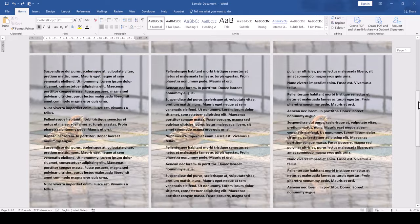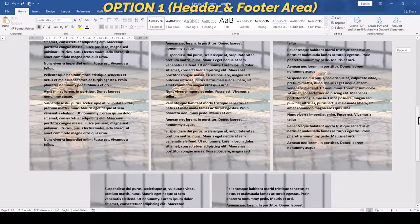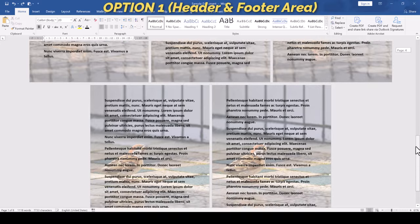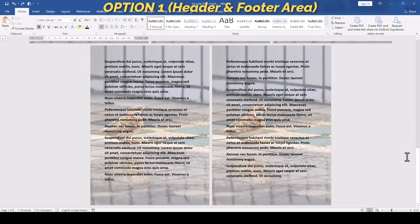then we should insert the image into the header and footer area of the document. Let's call this option 1.